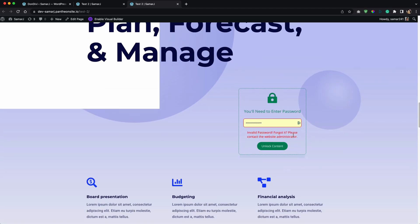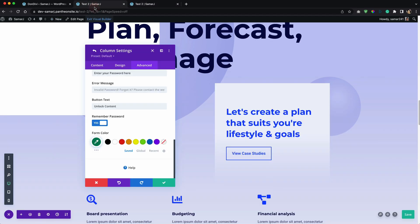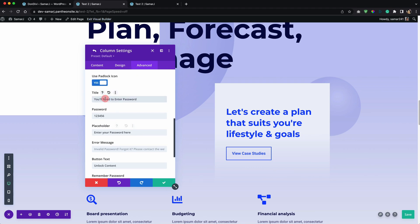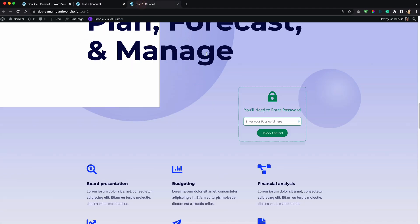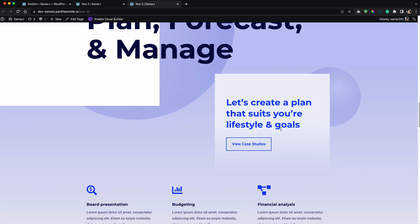Alright, so let's scroll down here and this is what we have. You will need to enter password, the title that we added right here, and then this is the padlock icon. Here we can enter the password, so let's enter one two three four five six, unlock content, and that's it. Now this column is visible and that is pretty much it, it's that simple.